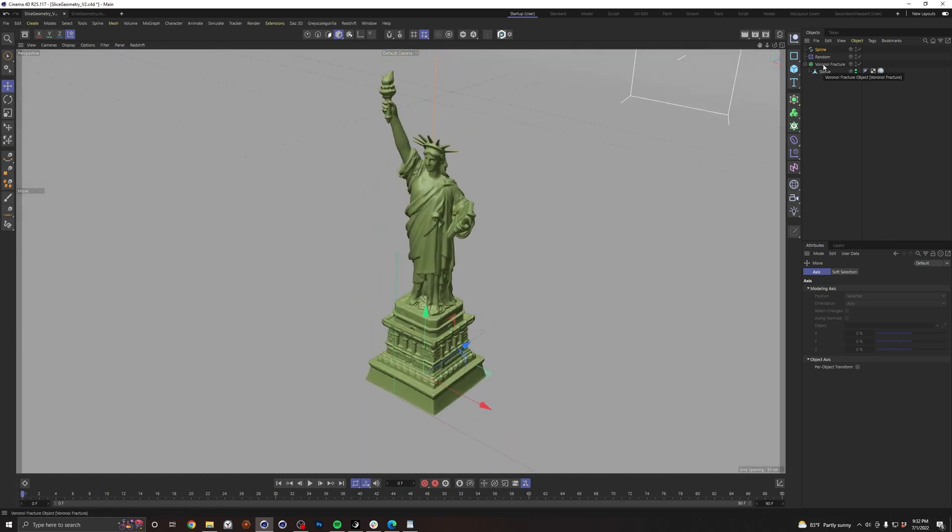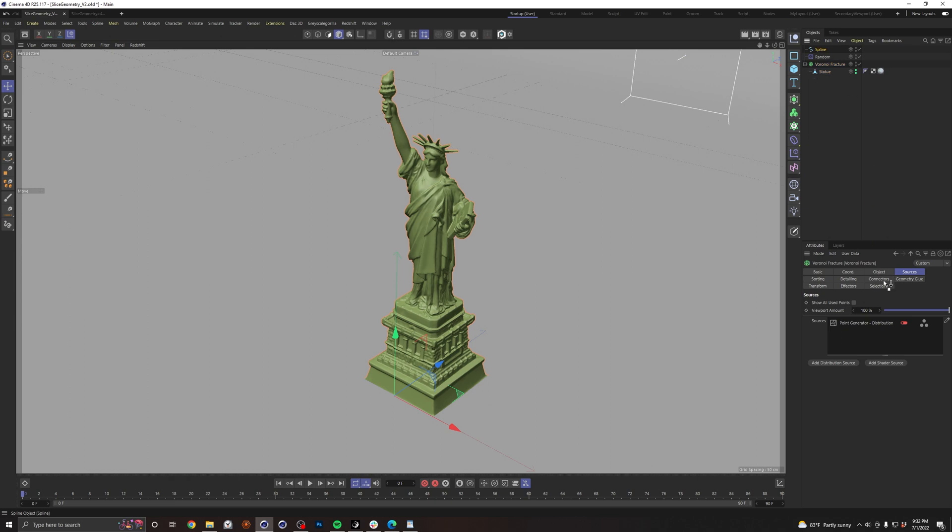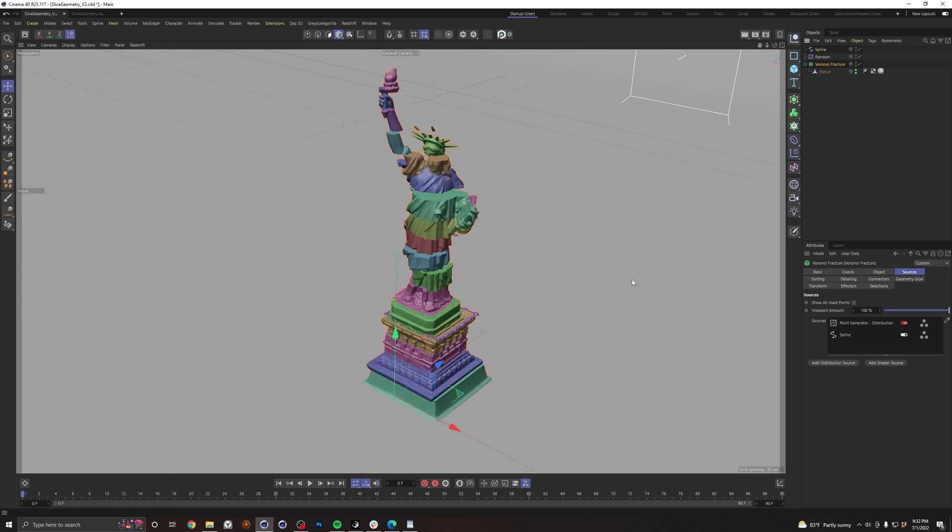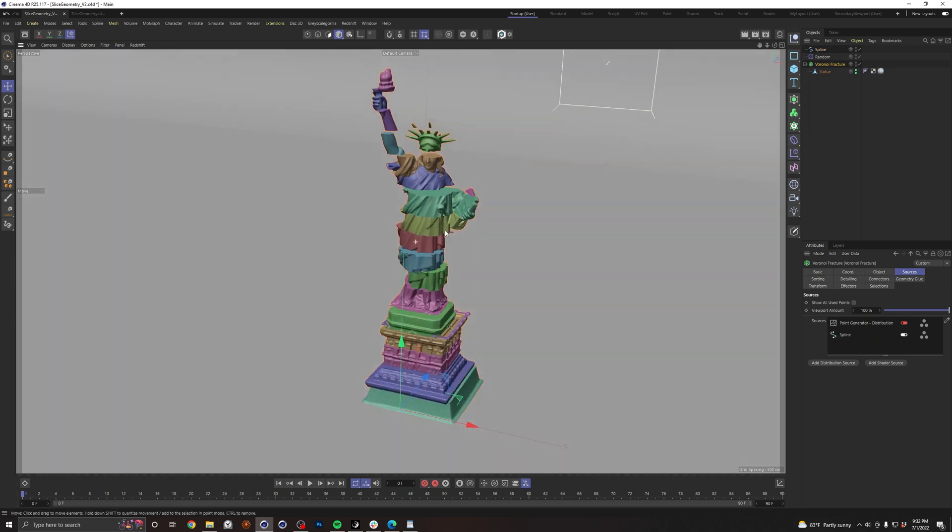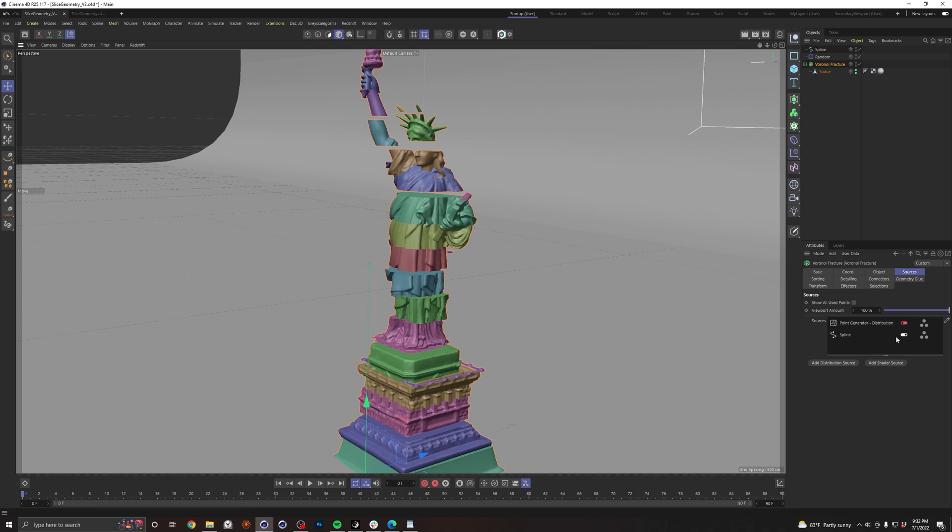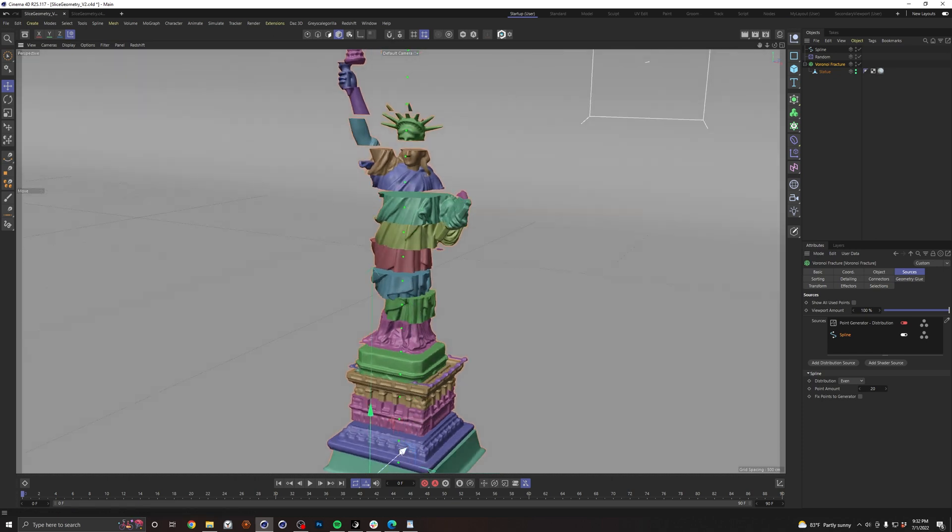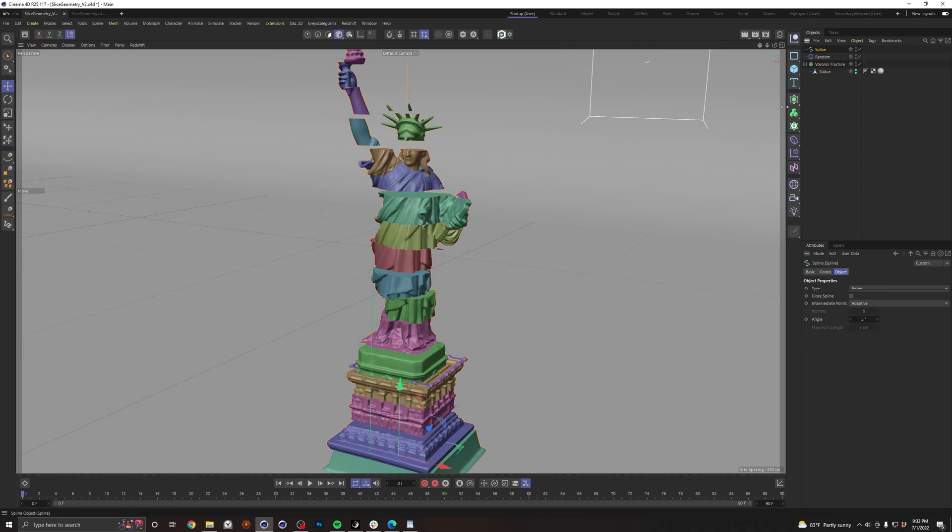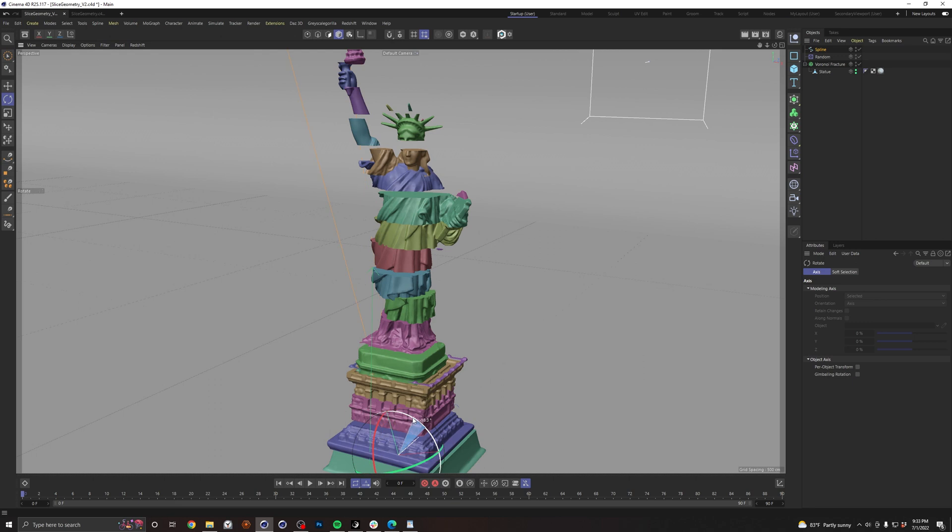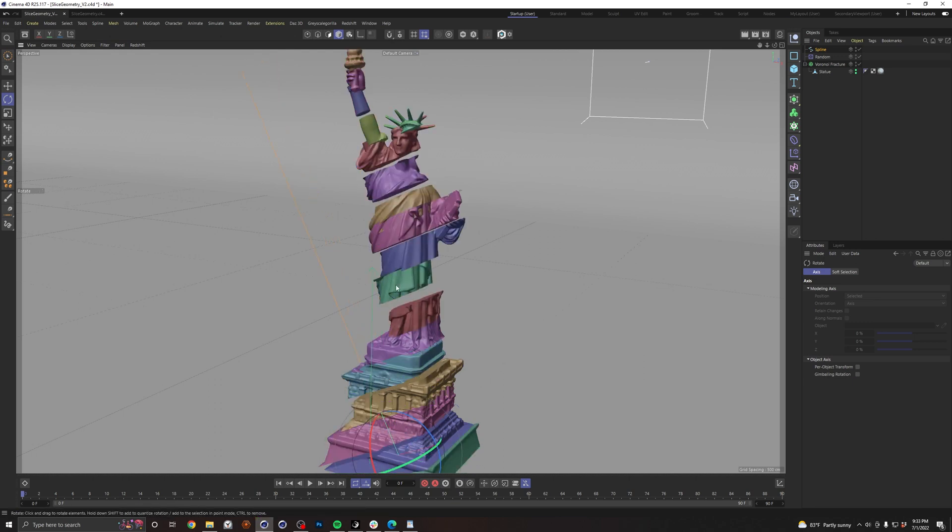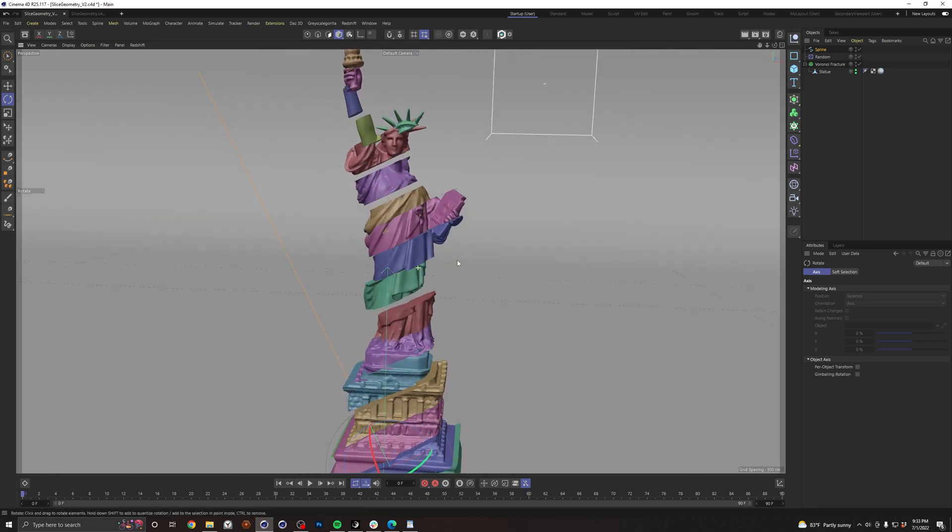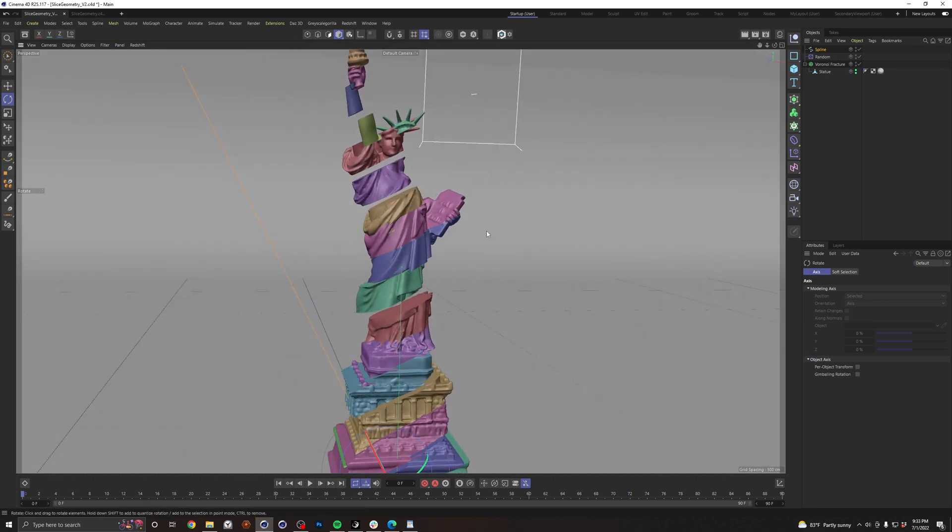So now we go to our Voronoi Fracture and we're going to drop our spline right into our sources. And there you go. So all this is doing is using the spline and you can actually see the little green points that it's dropping on. And because of the way the Voronoi Fracture works, since these are evenly spaced out, it's giving us even slices. This would even work if you were to rotate this spline to, say, 30 degrees or whatever, and you can get some cool angled slices as well.